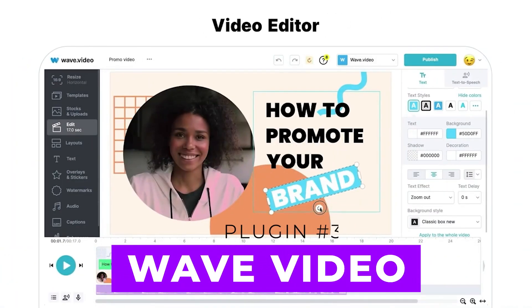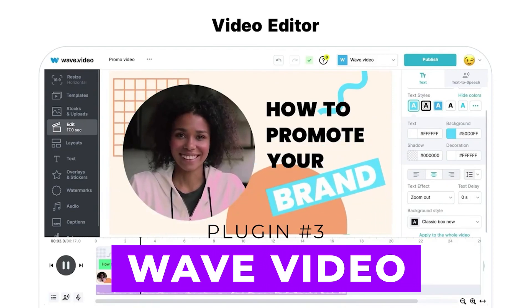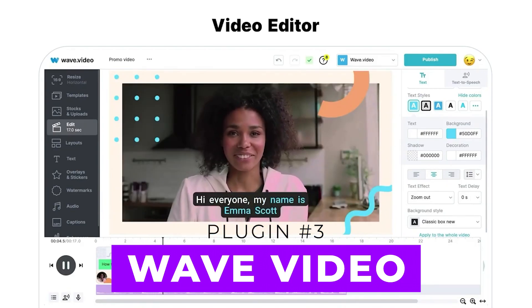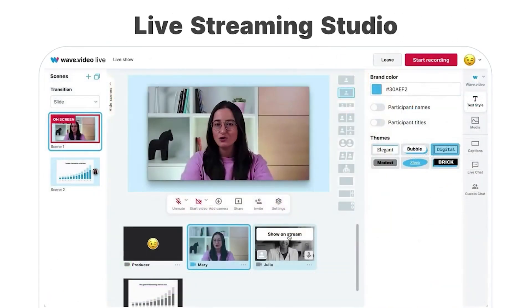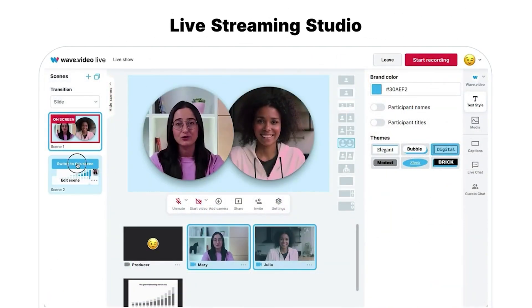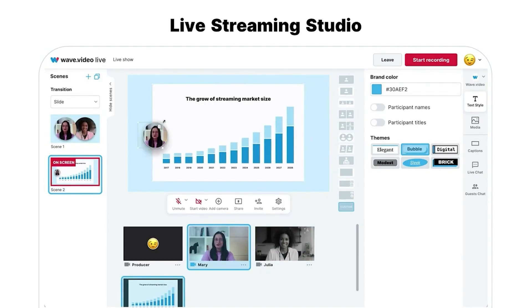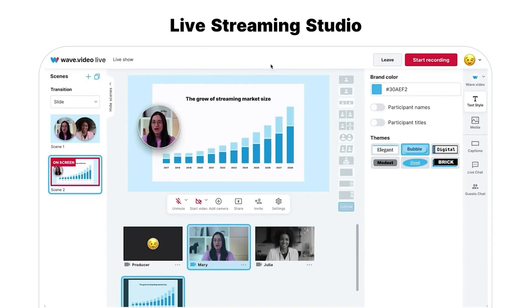Moving on, we have Wave Video, a user-friendly tool with millions of assets to make video editing a breeze. It supports various video formats, including for Facebook, YouTube, TikTok, and Instagram, making it ideal for content creators seeking different services.